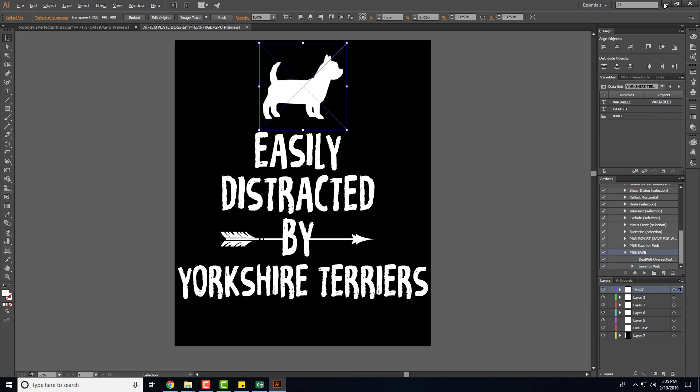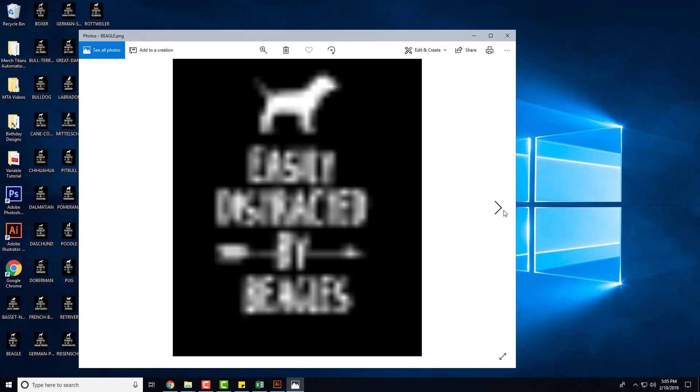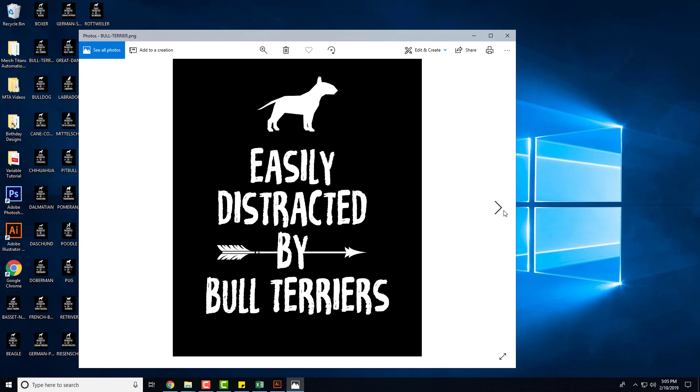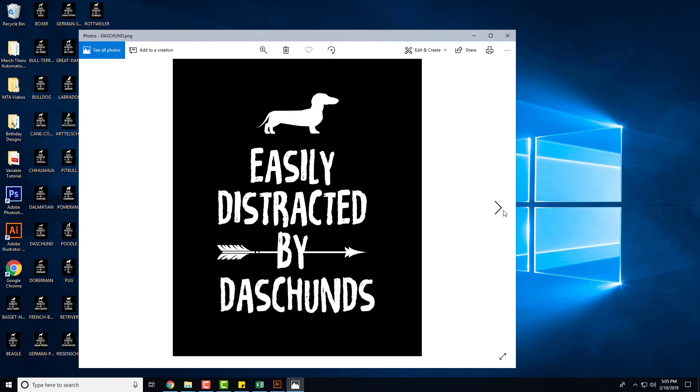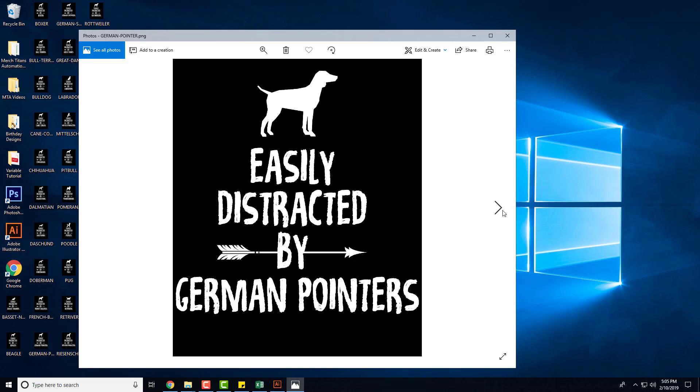I think that's it, so you can see over here on desktop I have everything. So we start scrolling through them, obviously I would remove the or I'd hide the black background before I save these, but I was doing this for demonstrating purposes. So let's go to the German Shepherd, you see how everything fits inside the template, it's beautiful.